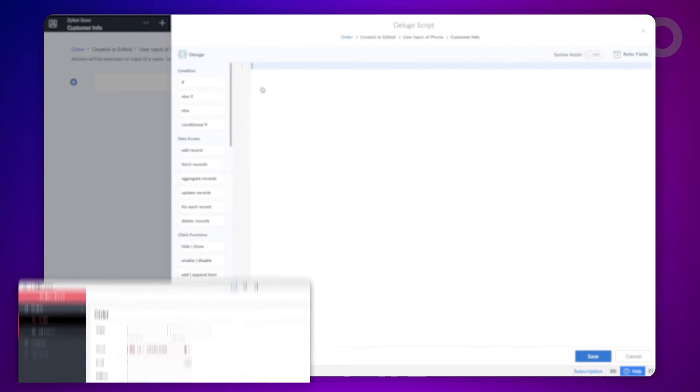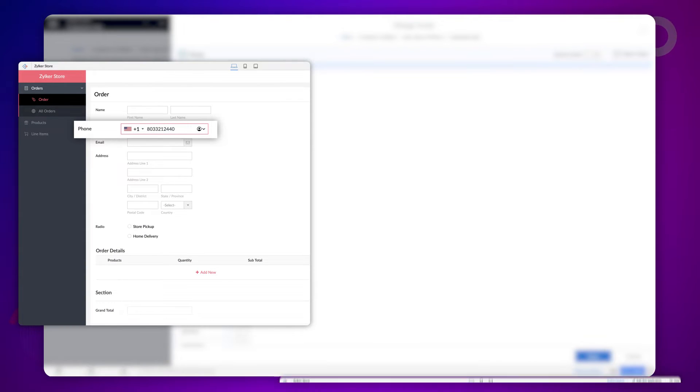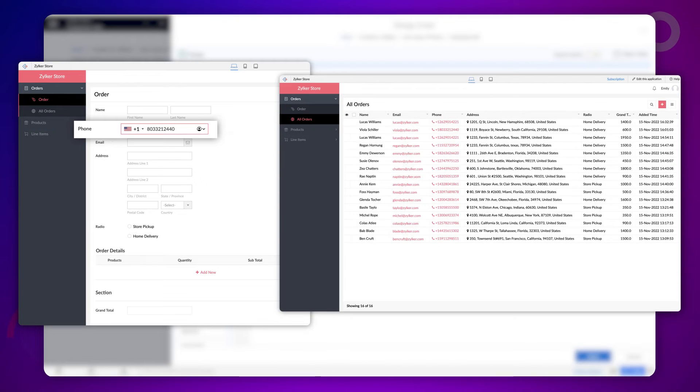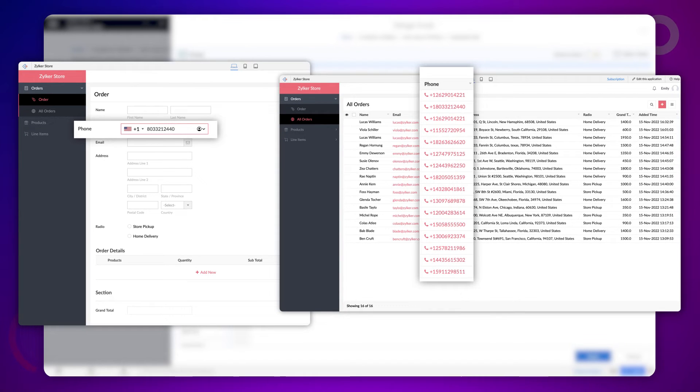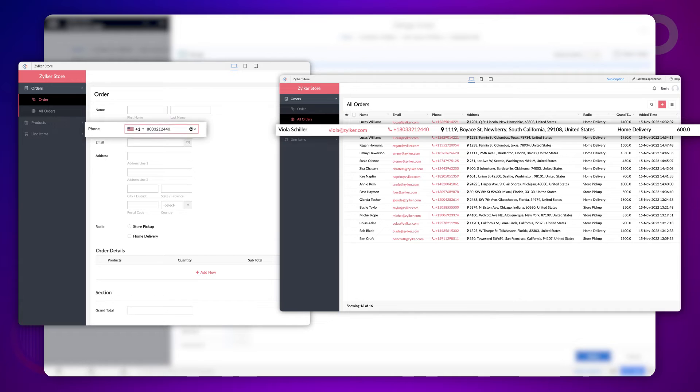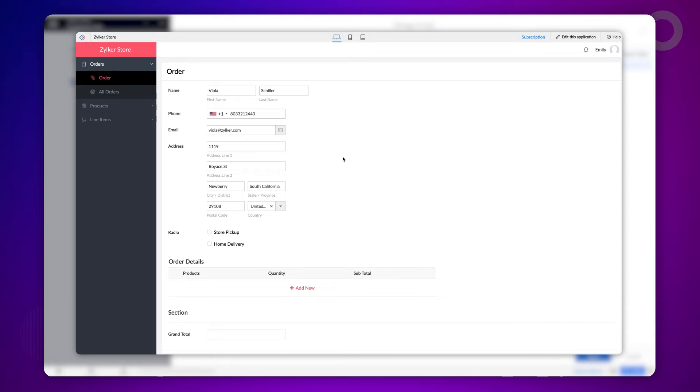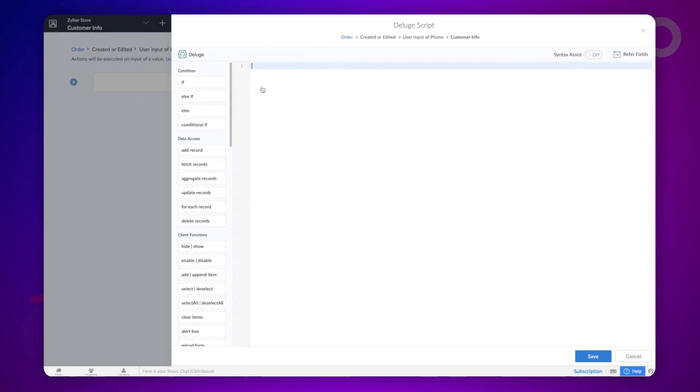The logic will be to match the mobile number entered on the phone field with the mobile numbers of customers in the all orders report. When the entered mobile number matches the mobile number on the report, Creator fetches that record and stores it in the customer info variable. Then, we need to populate the required fields with the fetched values in the order form.